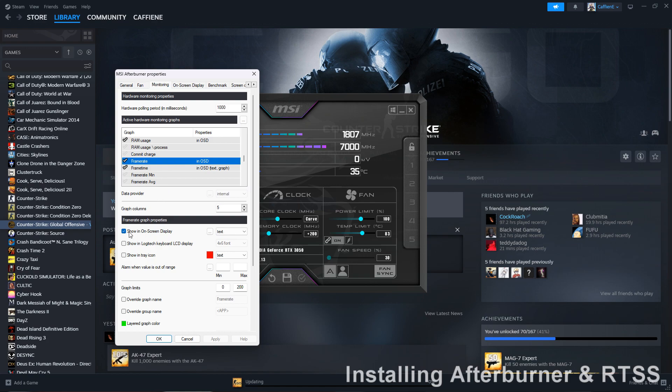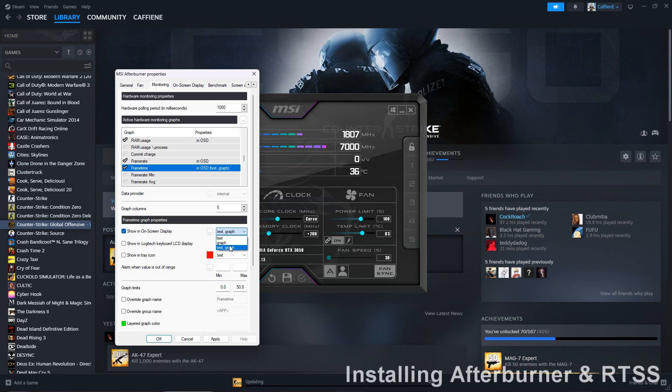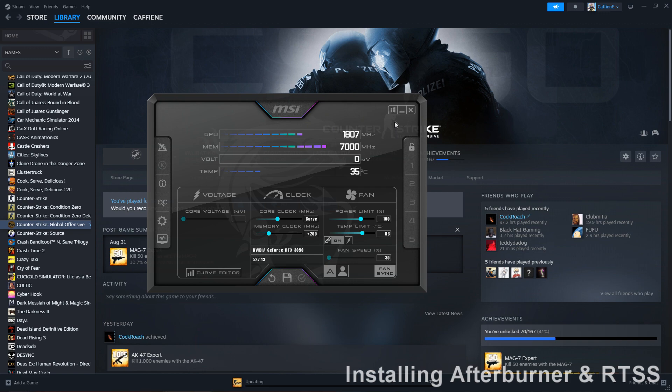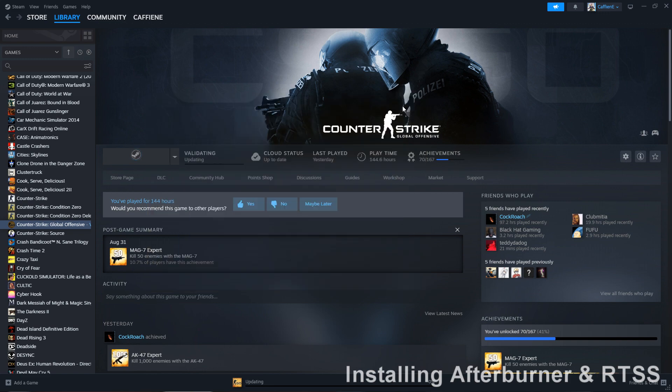You're gonna put frame rate, put in show on on-screen display, check that, and frame time, you're gonna want to check that, and then do text graph. So you're gonna want to hit OK, you can minimize these both now, make sure they're running in the background.